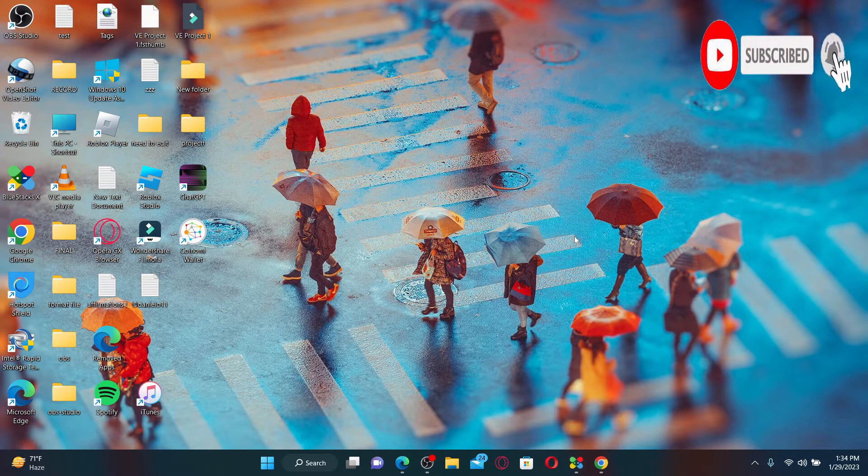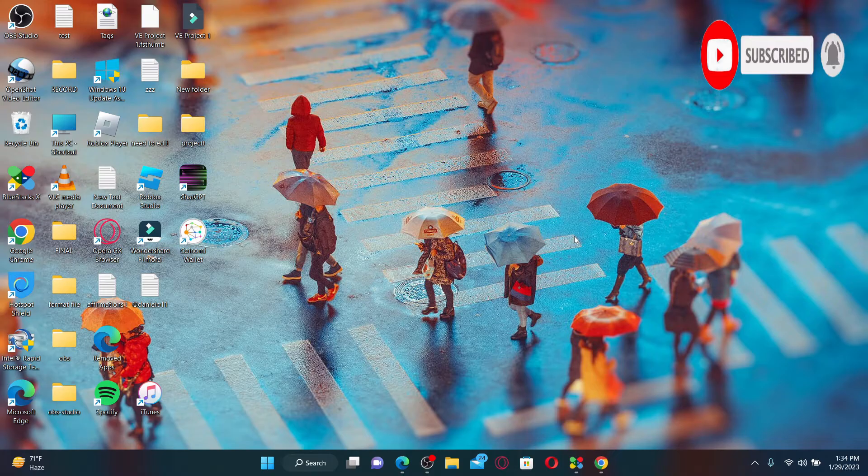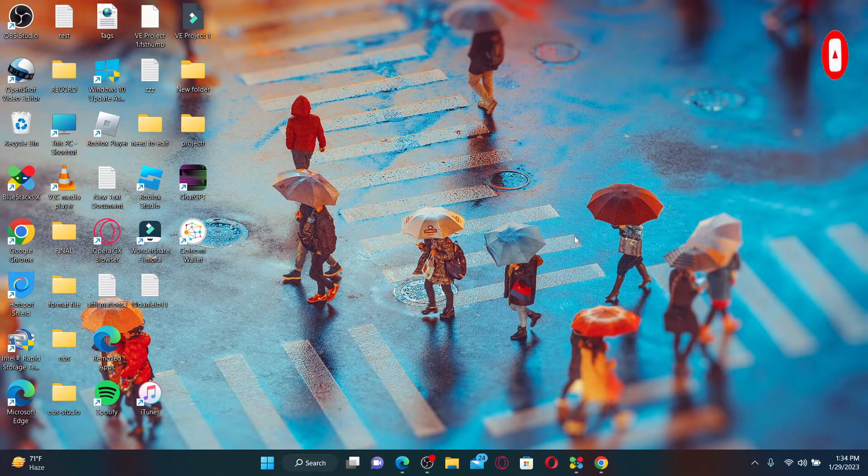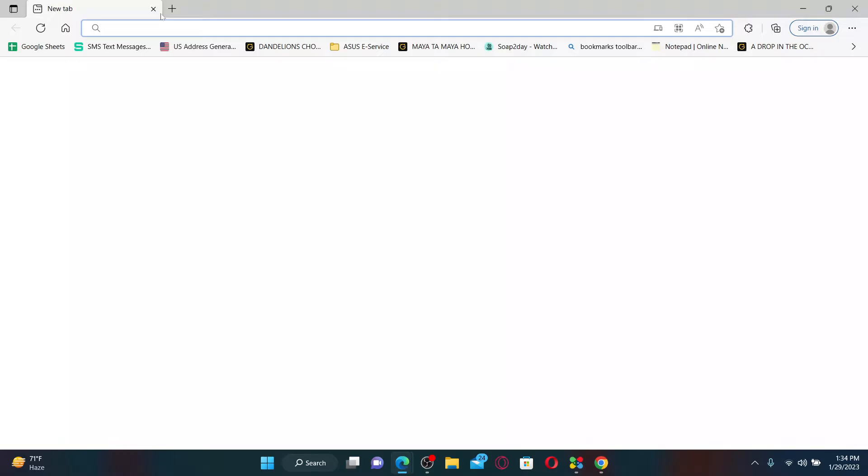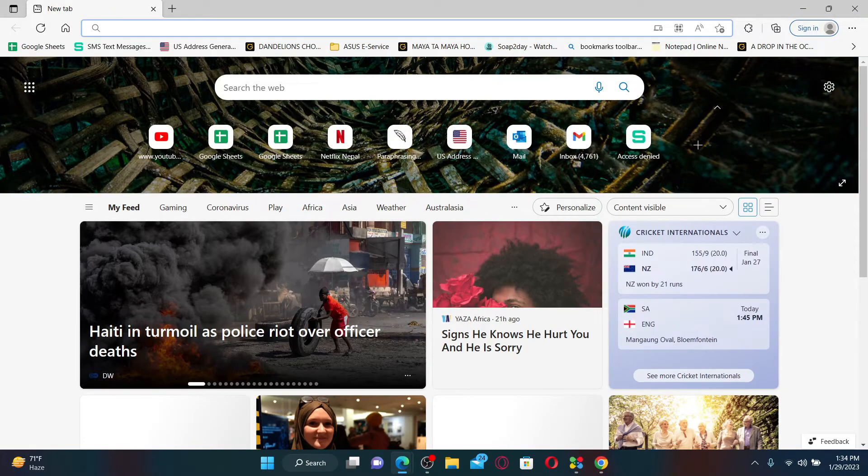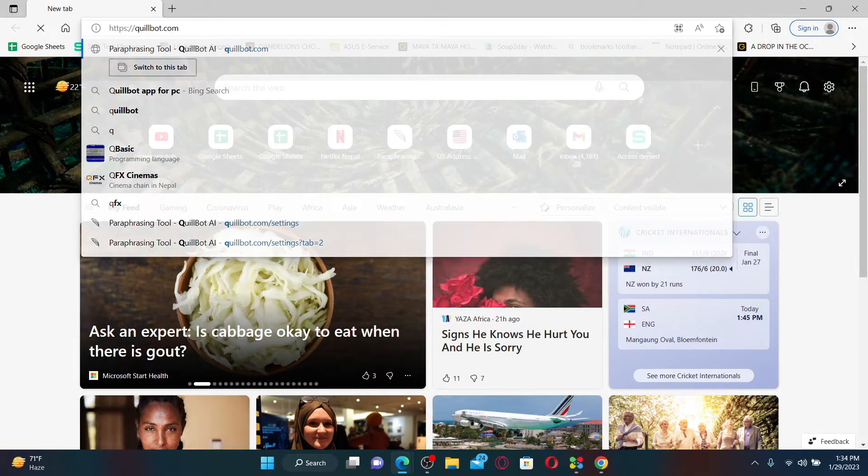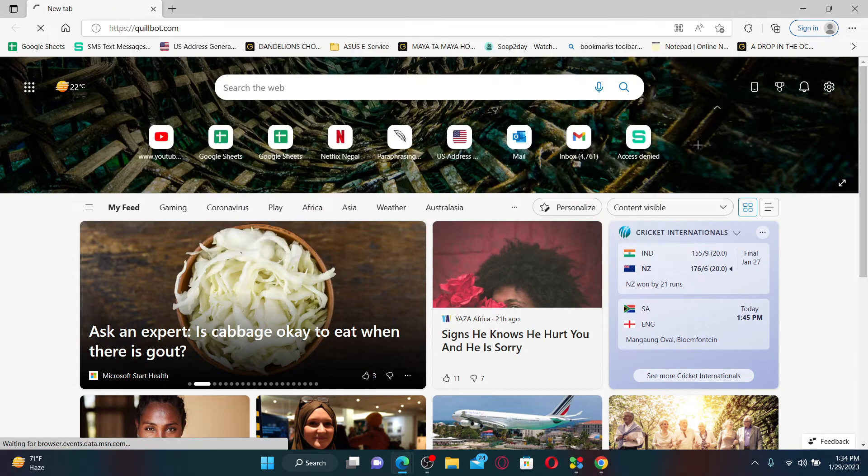yet. Press the notification bell so that you'll never miss another upcoming upload from us. Open up a web browser to get started. Into the URL box, type in quillbot.com and press Enter on your keyboard. Make sure that you're